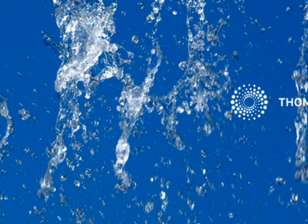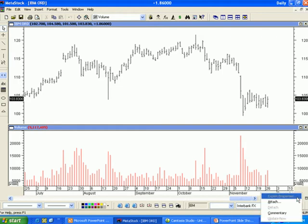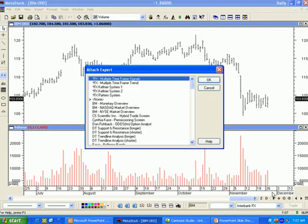Now that we have a chart on the screen, let's review the various ways of attaching an Expert Advisor. You can right-click in the lower right-hand corner of the chart and select Attach. Highlight the desired Expert Advisor and hit OK. This corner is known as the Expert Corner.